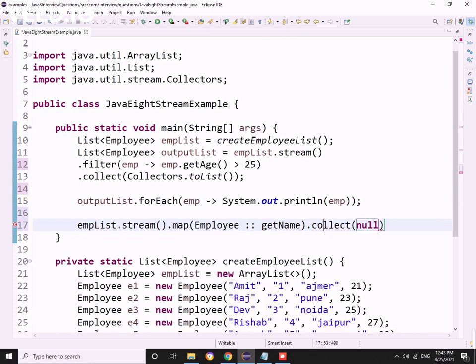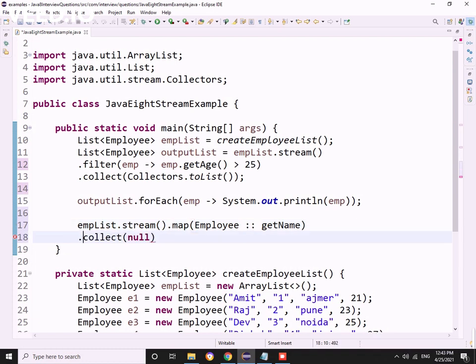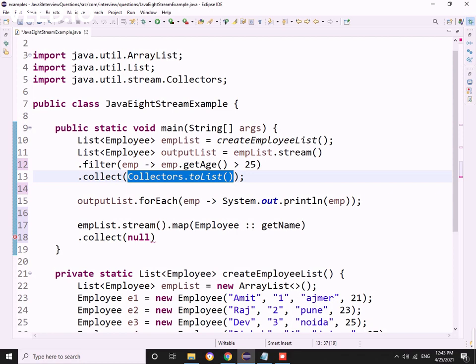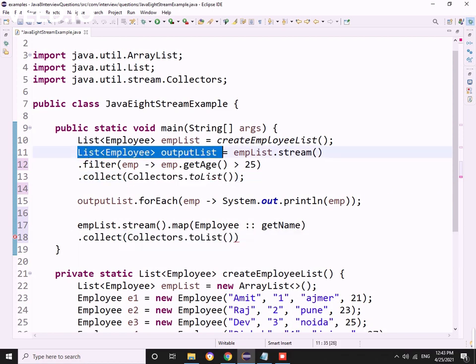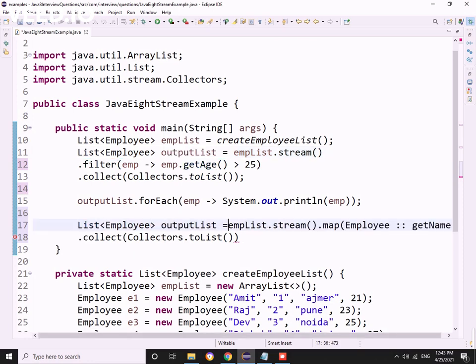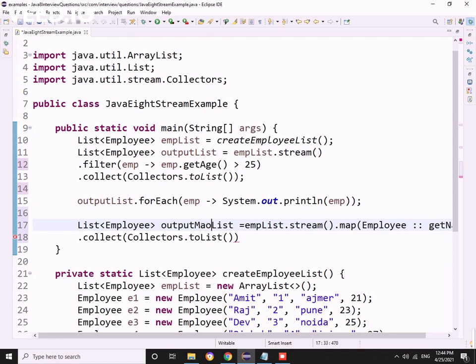What I'm doing is employee.getName(). I can directly use Collectors.toList() here, and to hold that value, let me declare one more variable: outputMapList of type List of String, as I'm returning only employee names.